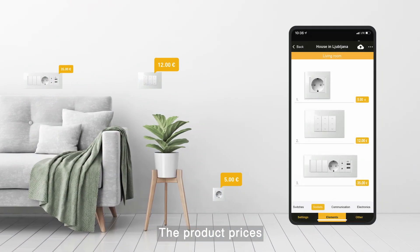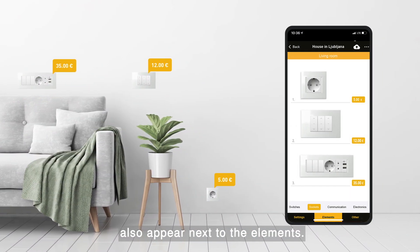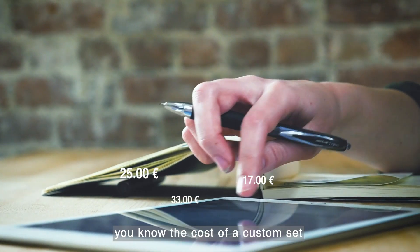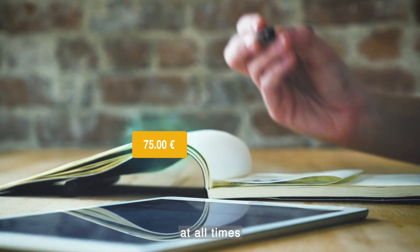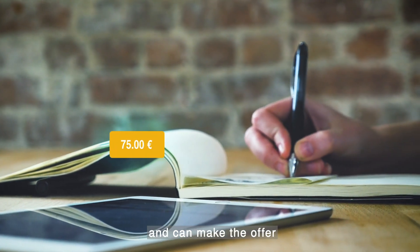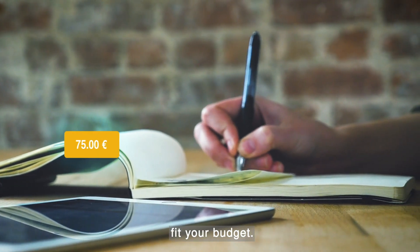The product prices also appear next to the elements. That way, you know the cost of a custom set at all times and can make the offer fit your budget.